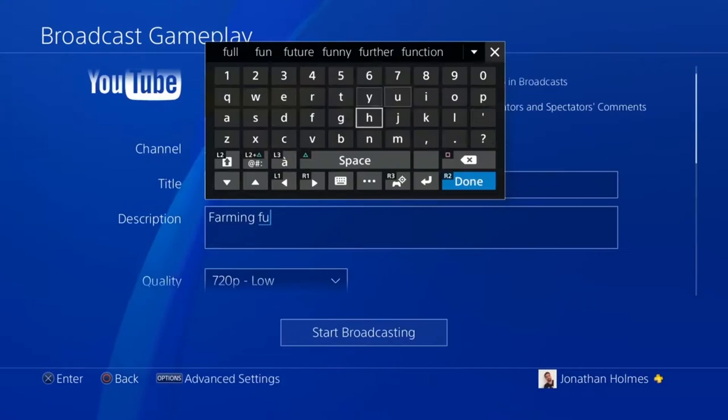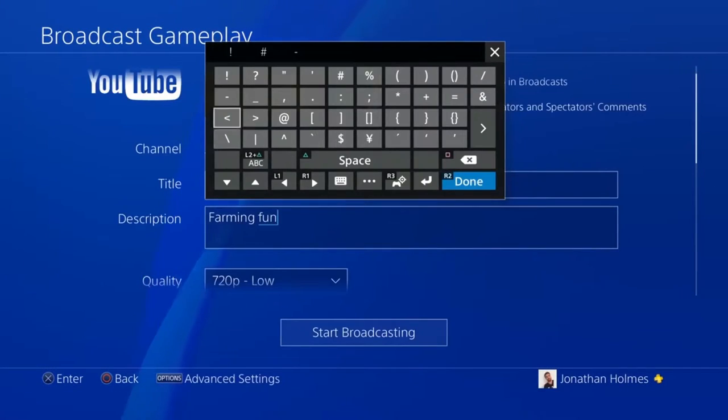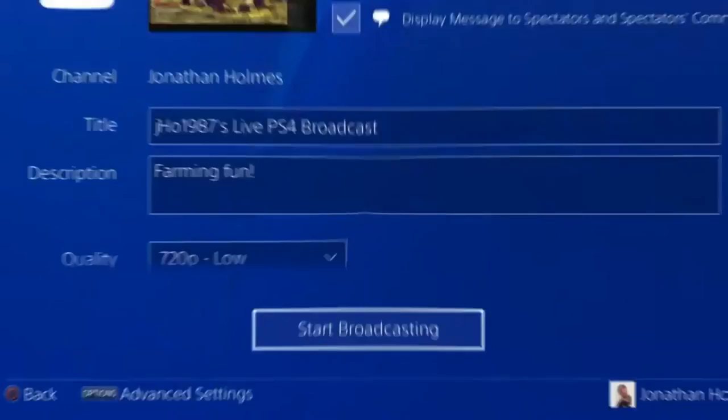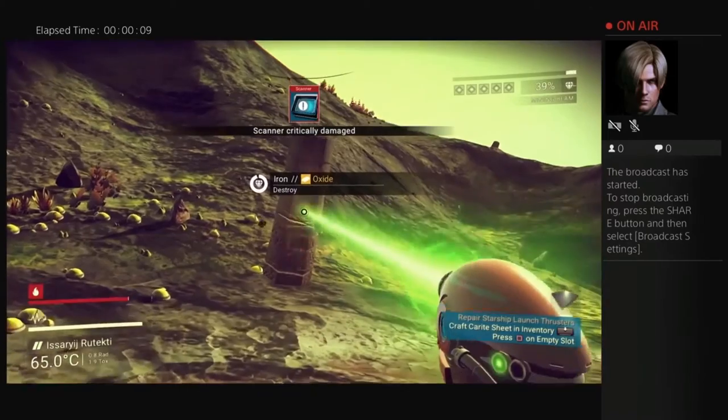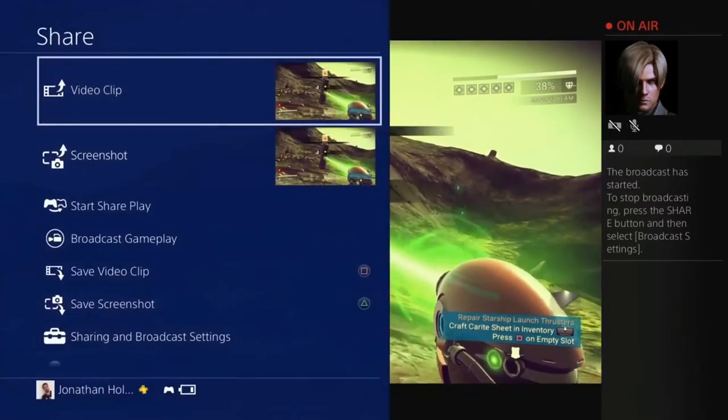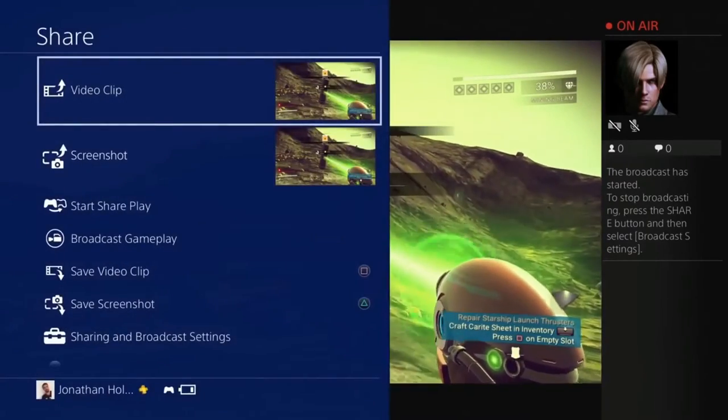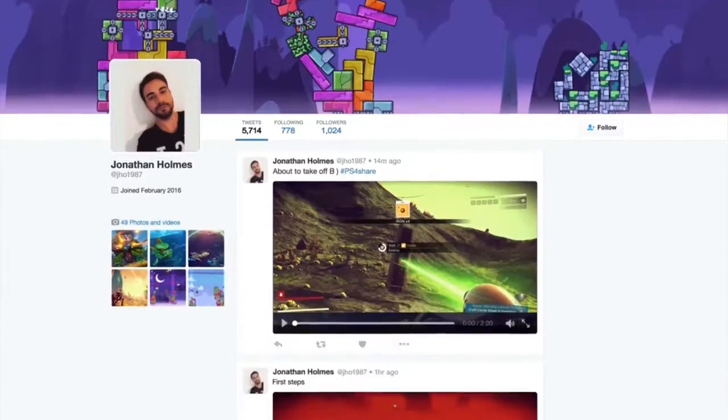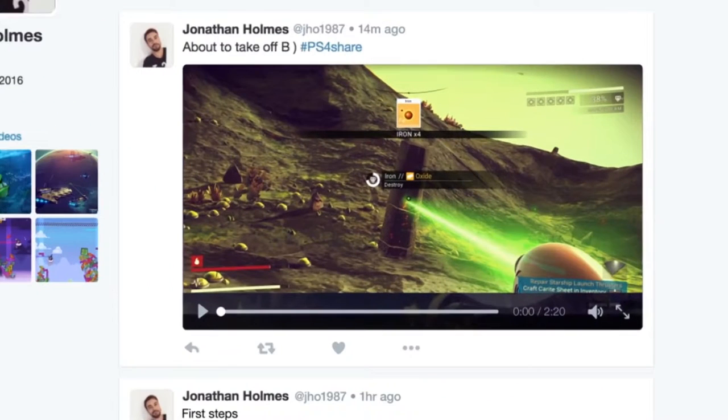Sharing has never been easier with the updated share menu. During gameplay, simply press the share button on your controller to start a live broadcast, or share videos to your social media, with Twitter videos now increased to 140 seconds.